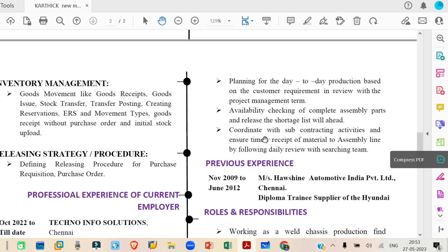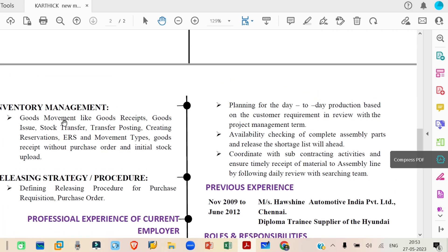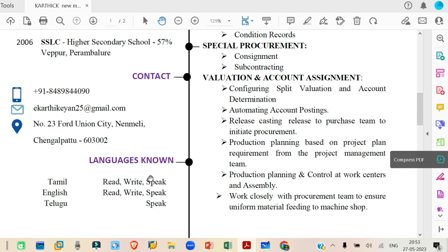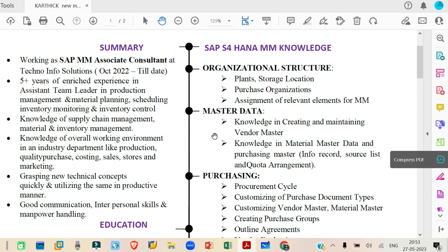There are other sections too — inventory management, goods movement like goods received, goods issue, stock transfer, transfer posting, create reservations, movement types, goods received without purchase order, initial stock upload, and releasing strategy procedure. To summarize, this looks like a core structure for SAP MM or S/4 HANA, not like a resume. It looks like a core structure of SAP MM. If your resume looks like this, definitely no one will consider it — it looks like a fresher resume with only content added.